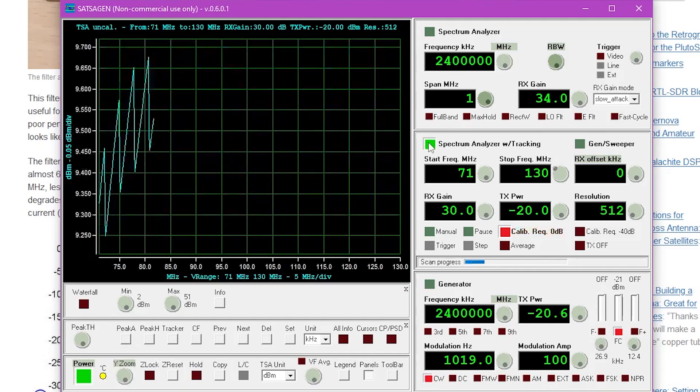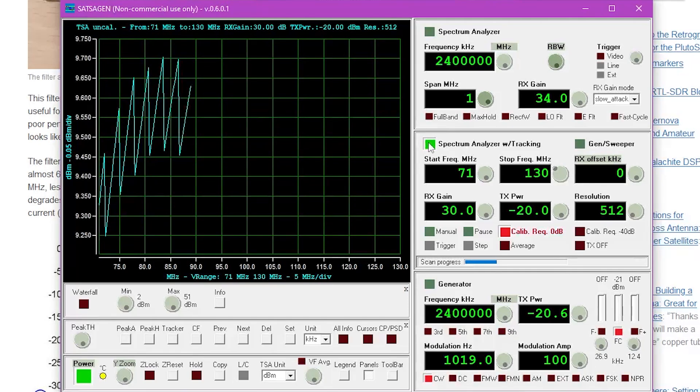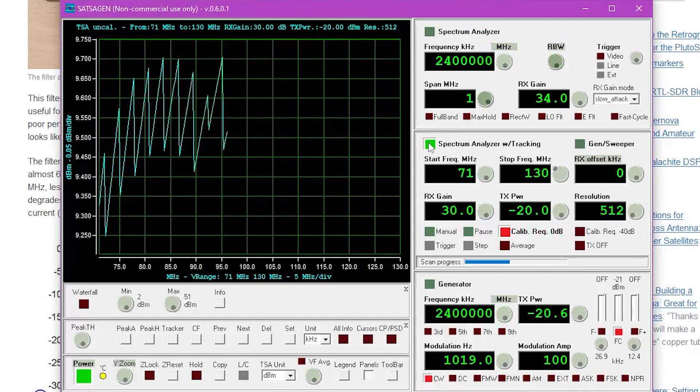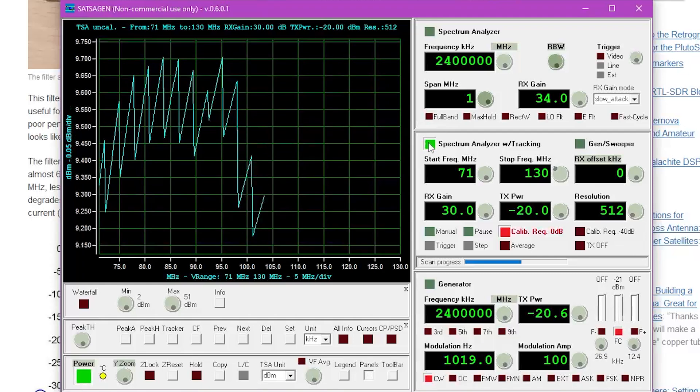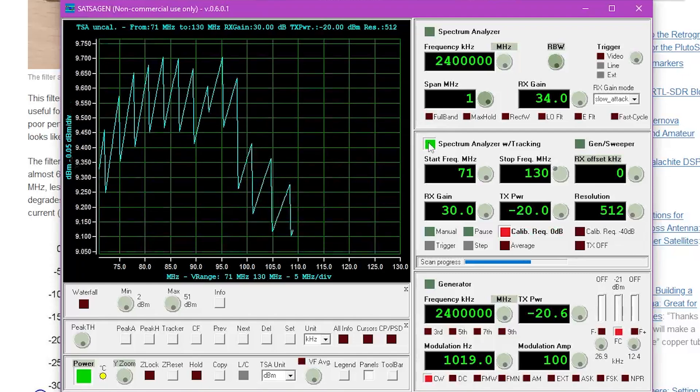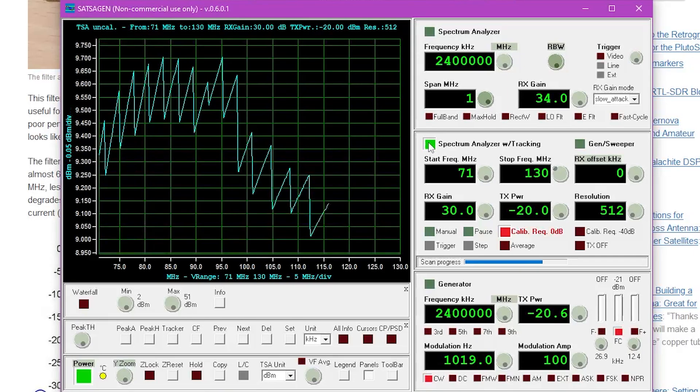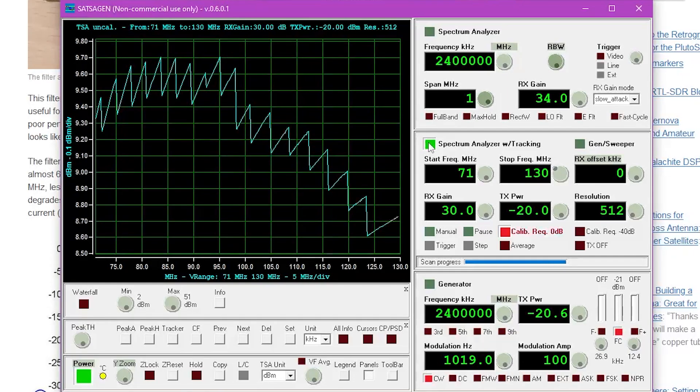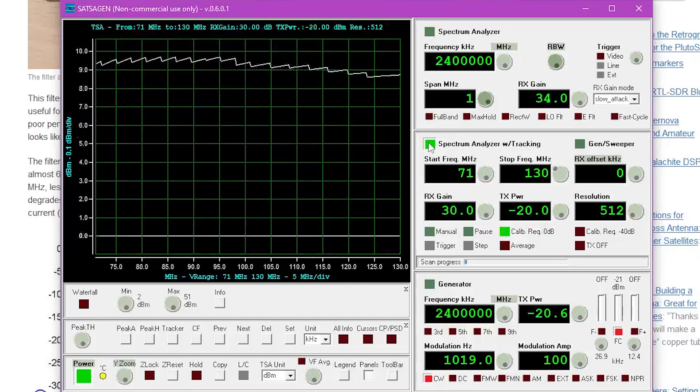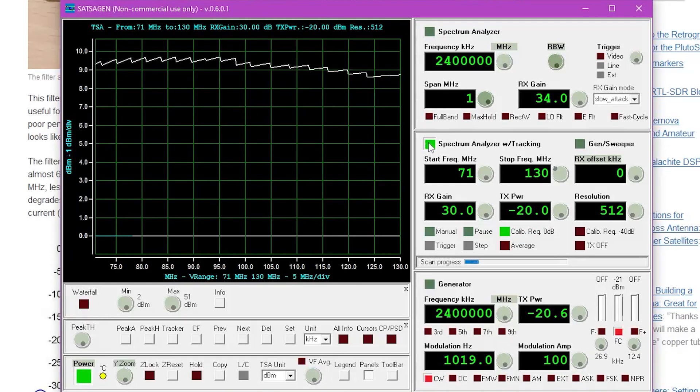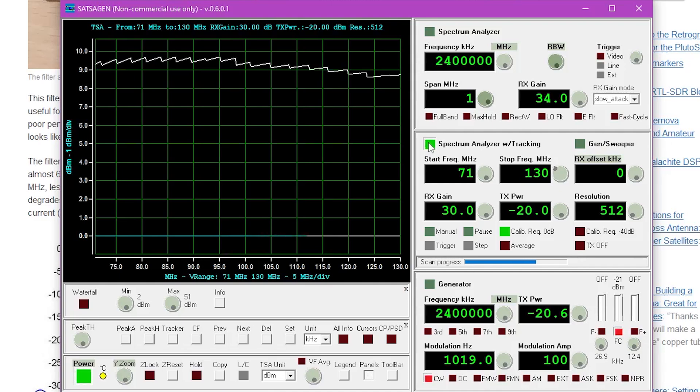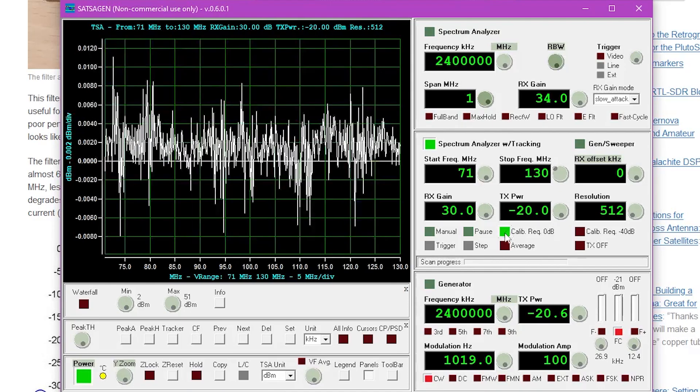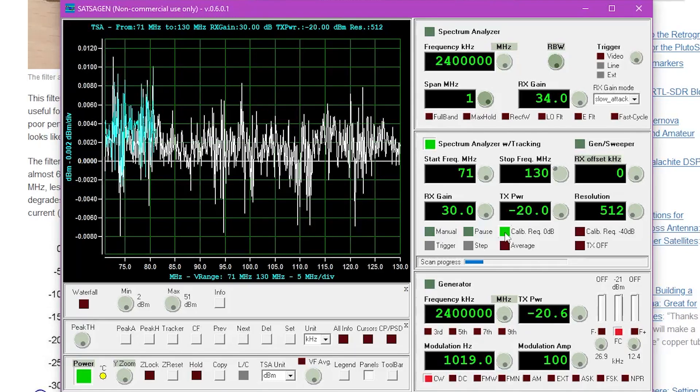So you'll see that this is going to have the Pluto SDR begin sweeping this particular range and it's going to give us a nice baseline for when we remove the cable and then insert our device under test in this case our RTL-SDR-FM filter. You can see that our calibration requirement is now set up as green so we know that we are properly calibrated.